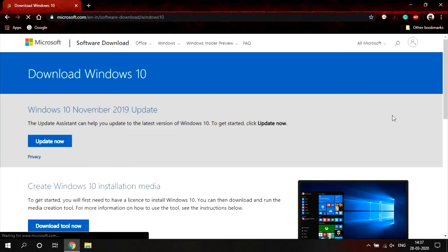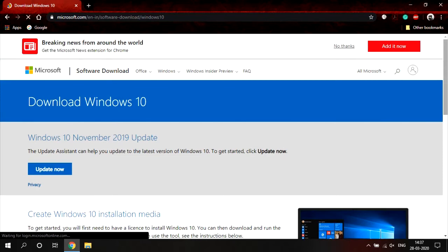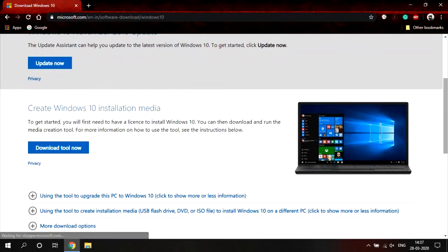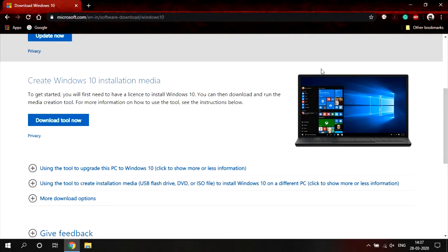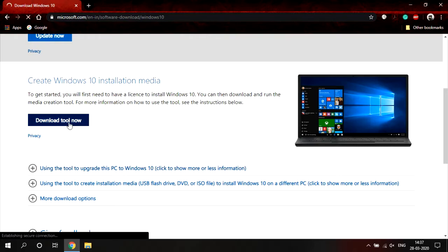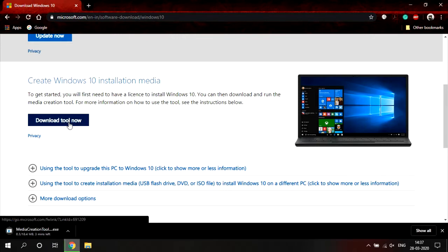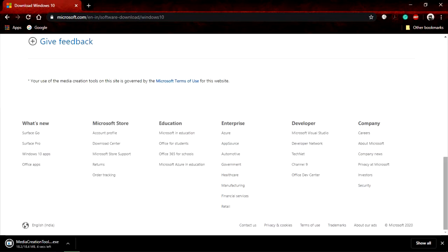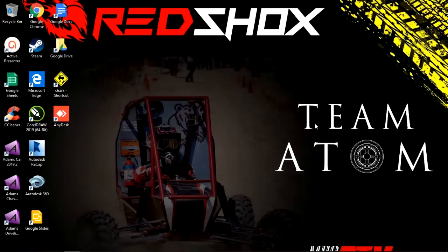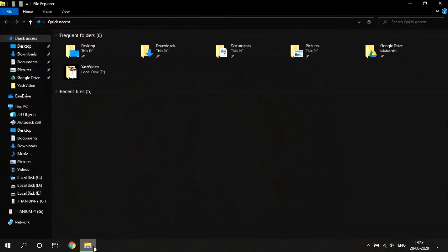Here you can see that we have the Google search result, and after clicking on it we are directed to the page where you can see two options. I am going to click on "Download tool now." On this page you can also gather information about how you will create the installation media and what things you will need. Once I click on it, the Media Creation Tool starts downloading.